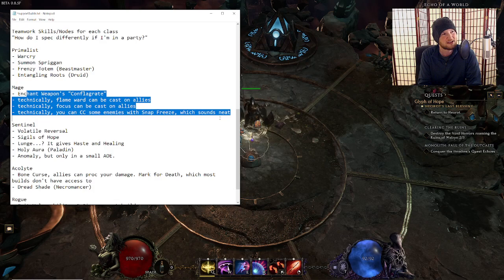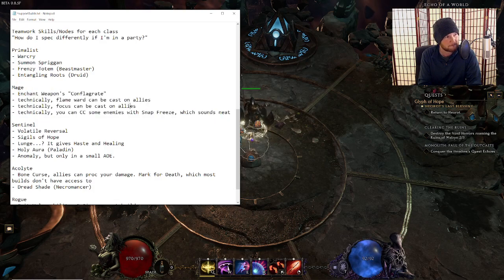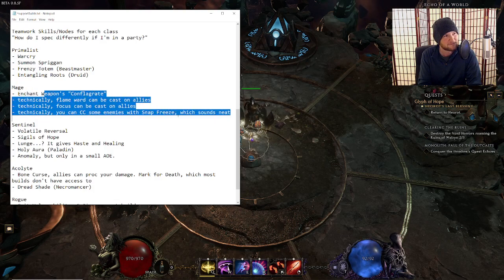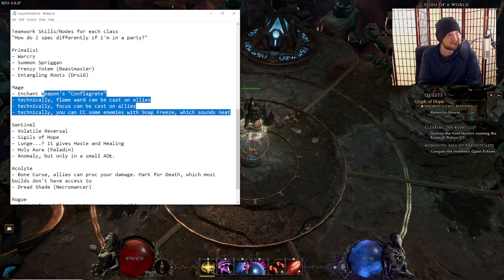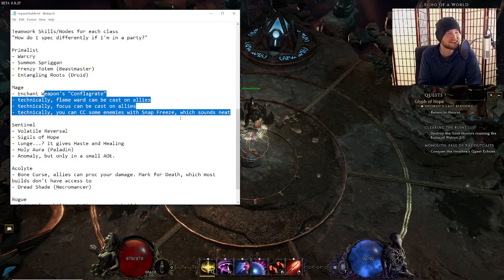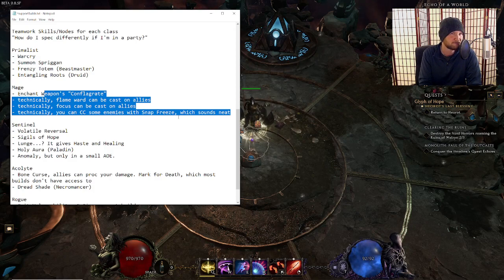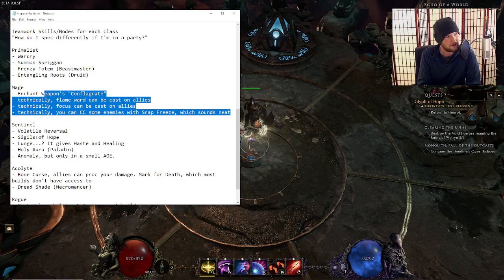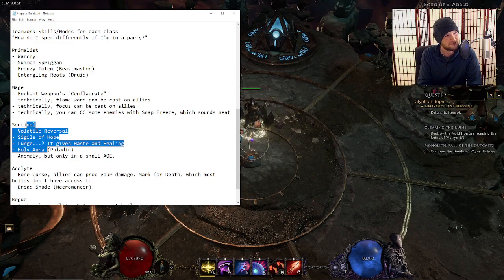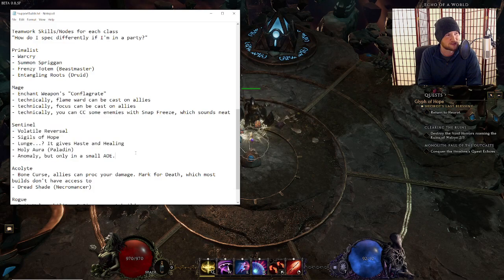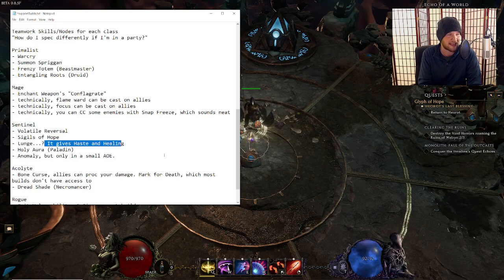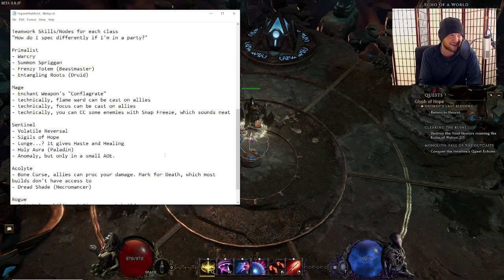Mage is really a stretch. There's not much there. Just kill things faster and then hope that your party is happy about you doing that. Sentinel is excellent. There's a lot of good stuff going on here. Lunge gives haste and healing, technically, if you wanted to do that kind of thing.